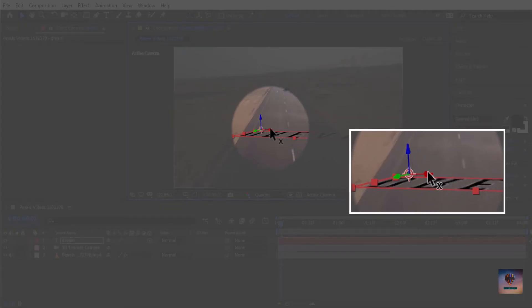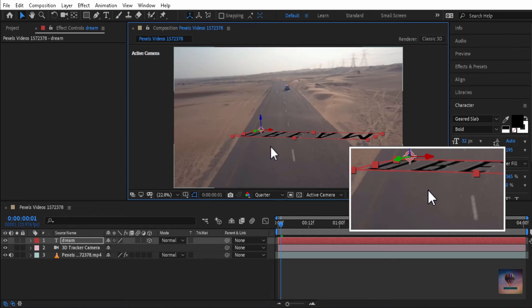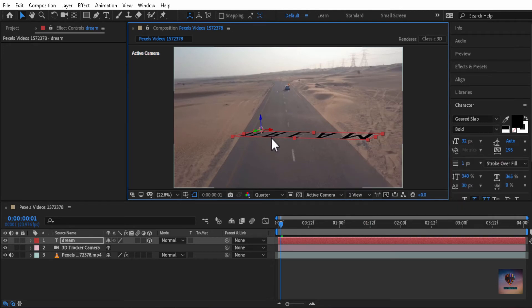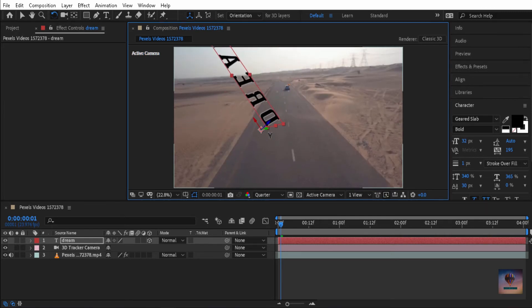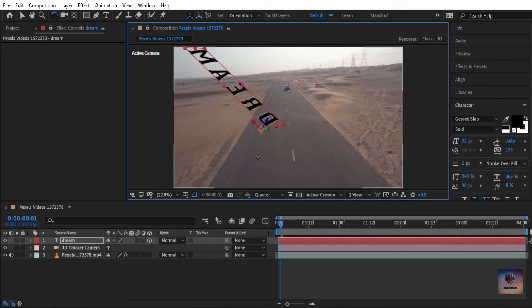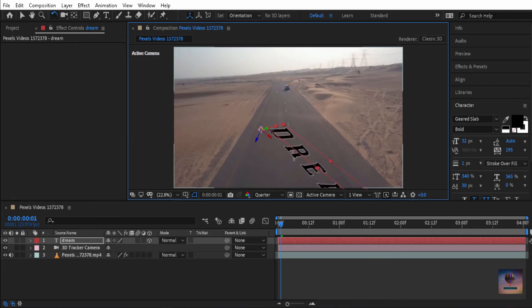We will install the size and type using the axis. This is the axis. We will click W and rotate the tool with the Z axis, the Y axis, and the X axis. I will put the correct position now.